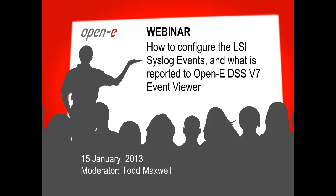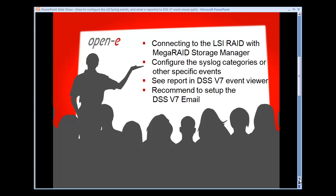Okay everybody, welcome to the Open-E webinar. It's the top of the hour, so we can start. Before we begin, I want to make sure that everybody's able to see the screen properly. Looks like some of you have confirmed through Skype that you're able to, so we will continue. What I want to demonstrate here is how to configure the LSI syslog events and what is reported to the DSS V7 event viewer.